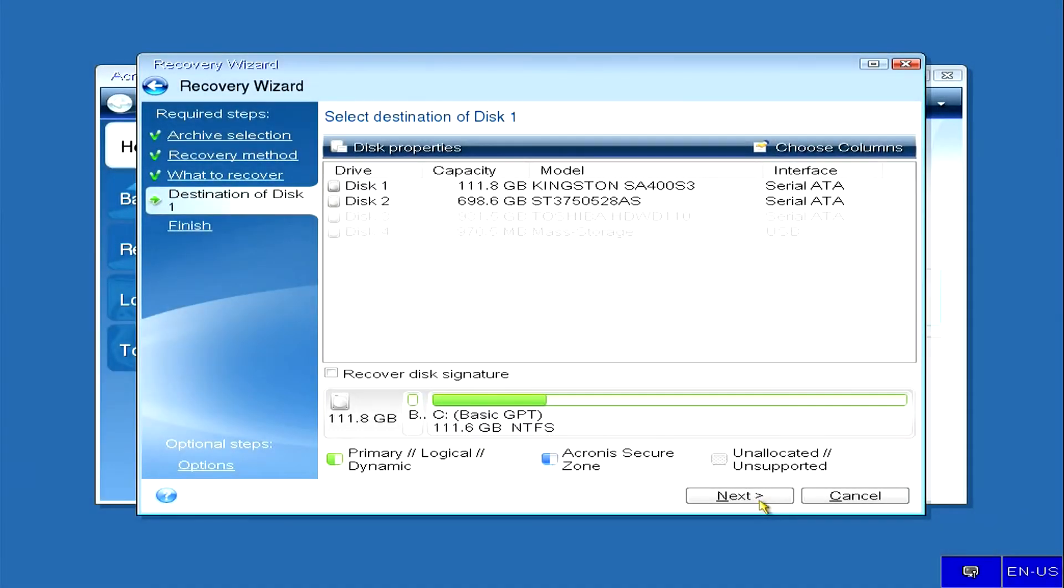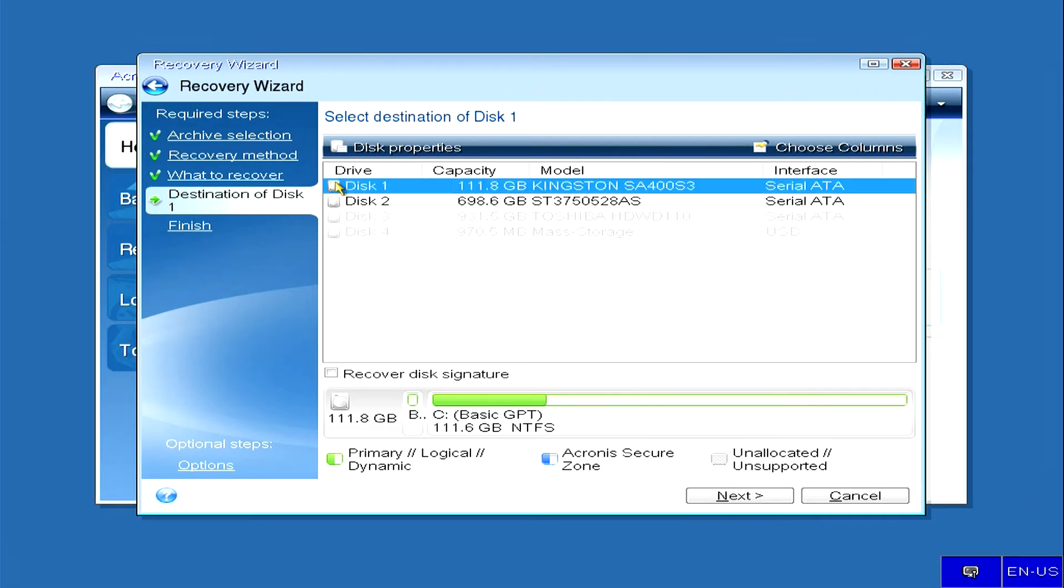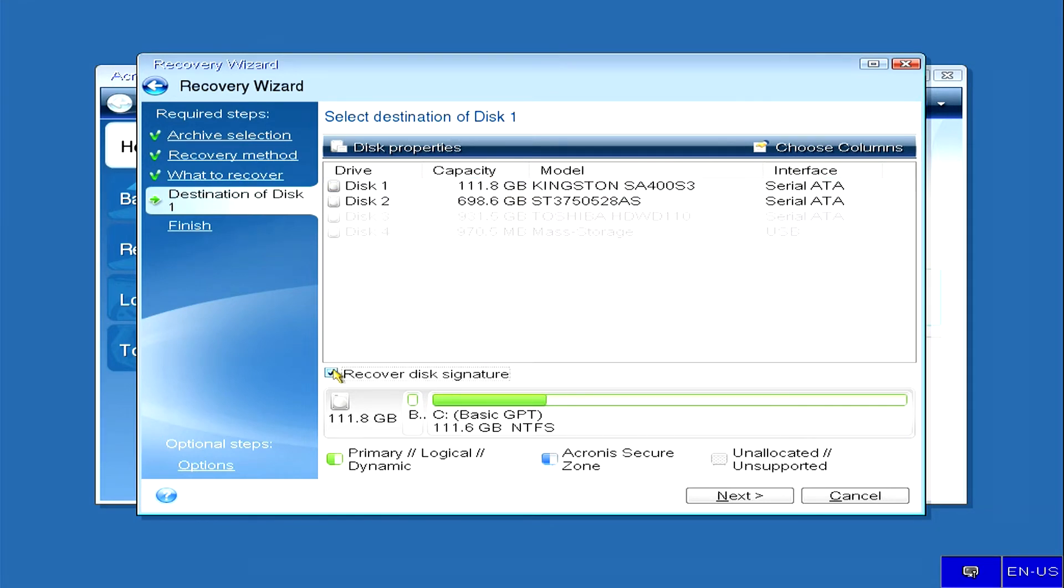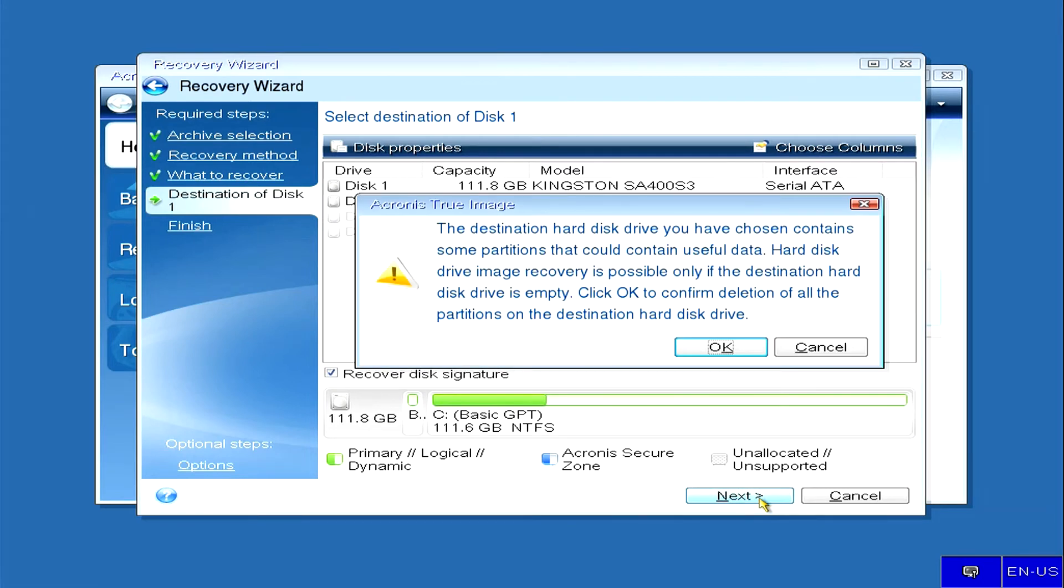Here we see the page where you need to select the destination of disk image 1. Select disk 1 with a volume of 111.3 GB. Now you need to mark it and mark the line restore disk signature, and click next.